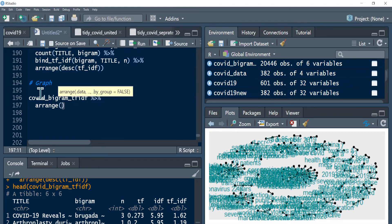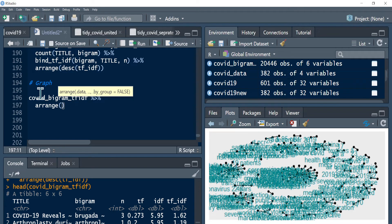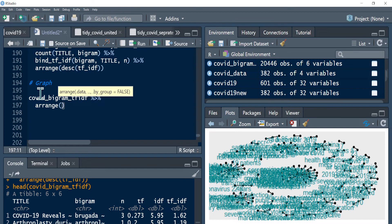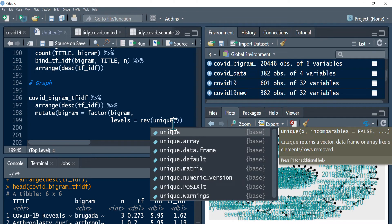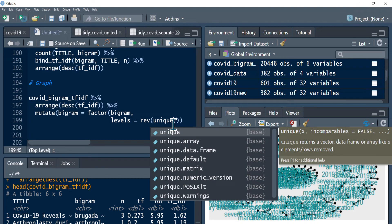And then I can pipe it with mutate, because I want to arrange in my bar graph. So I can use this mutate, I want to arrange them. Then you can use this factor function with bigram, and then once you use factors you can give it levels, and then reverse unique - make it unique. That means all the bigrams they will appear as a unique factor level. So unique, and that means once you use unique you can call your bigram.